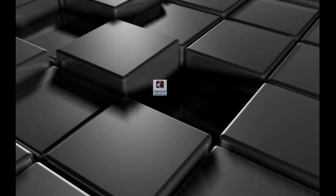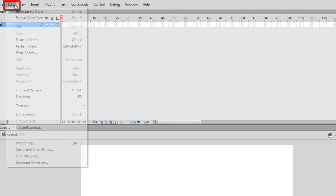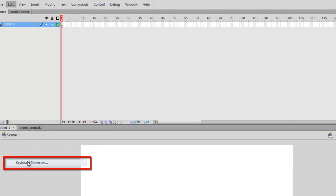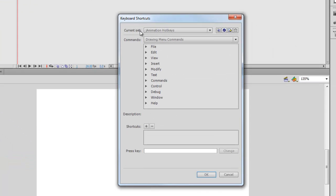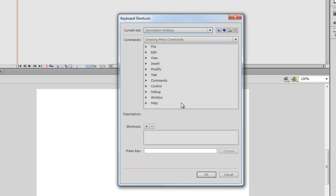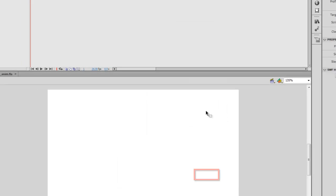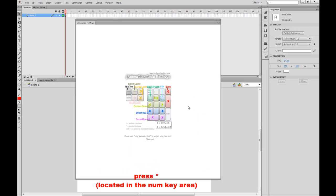Once you're all set up, go into Flash, go to Edit, Keyboard Shortcuts, and make sure your current set is set to Ganimation Hotkeys. Once you've done that, click OK, and then you can hit the Start key — not the Shift-8 kind, but the one on top of the numkeys — to bring up the panel.